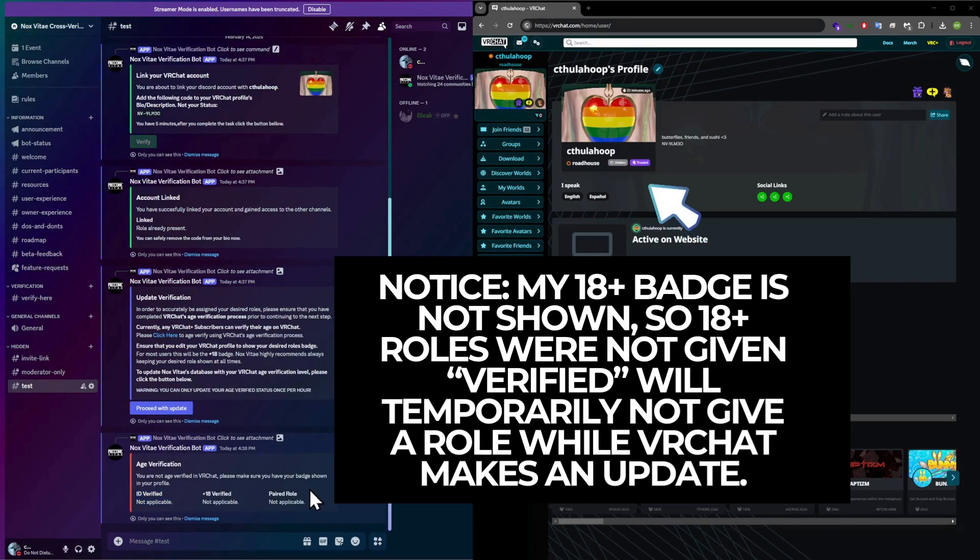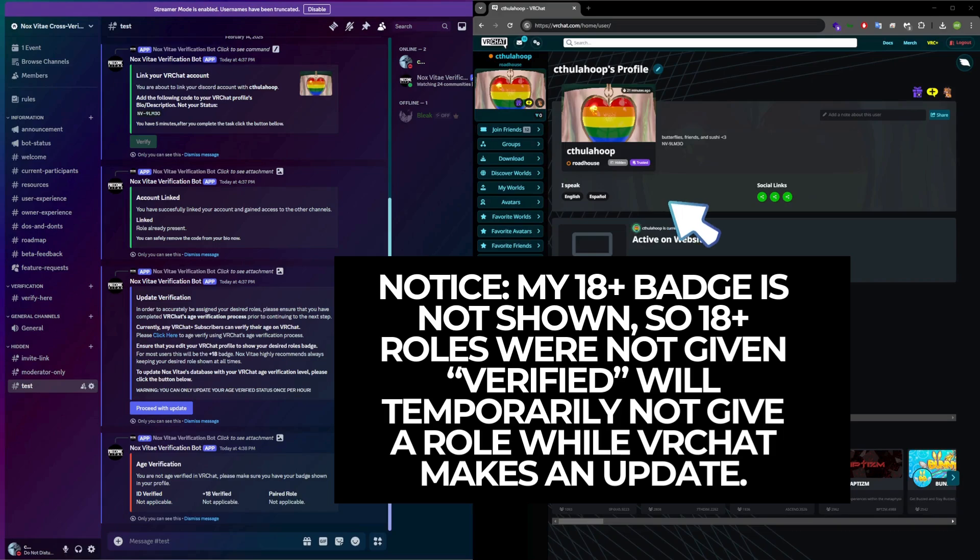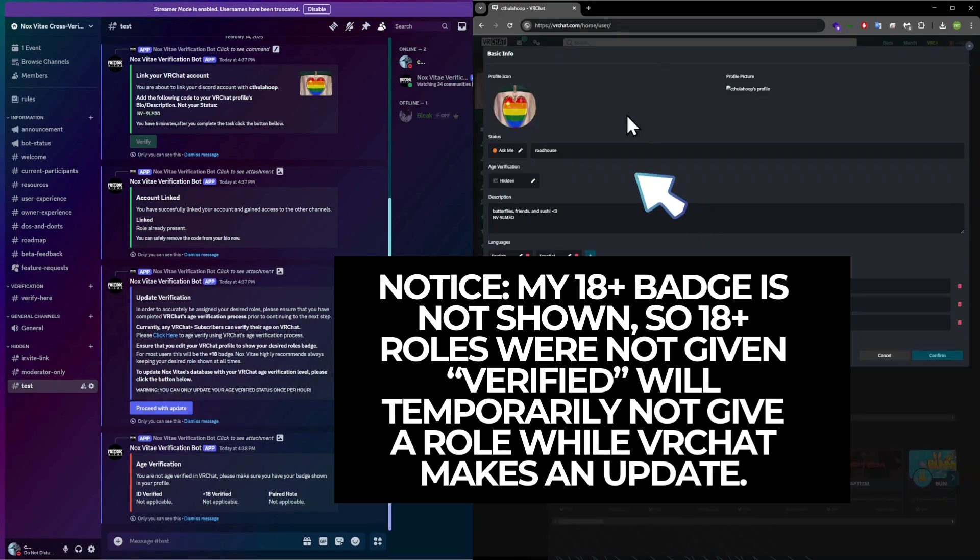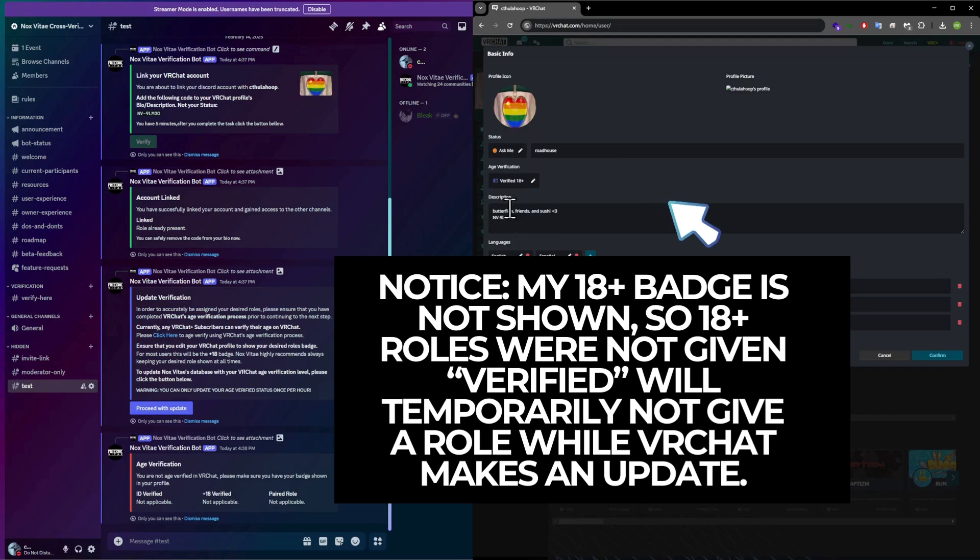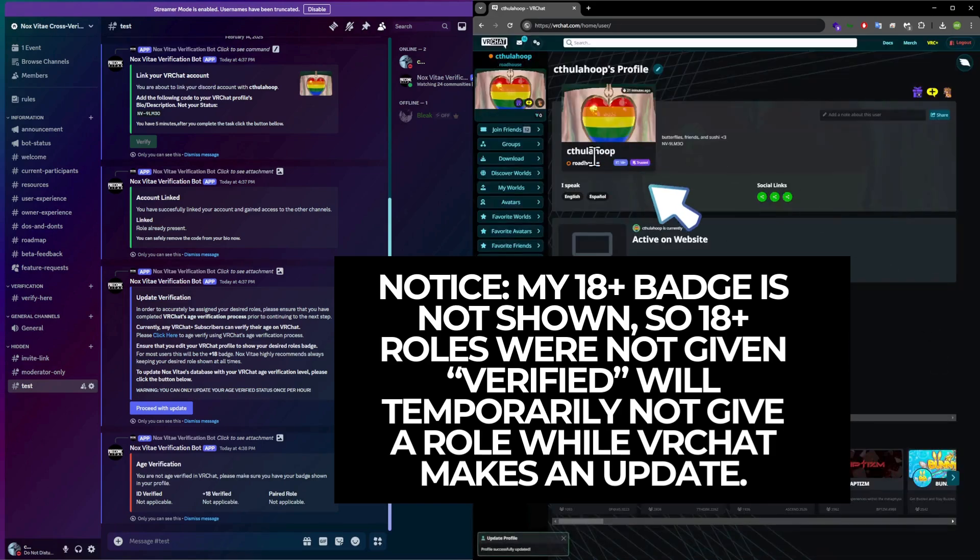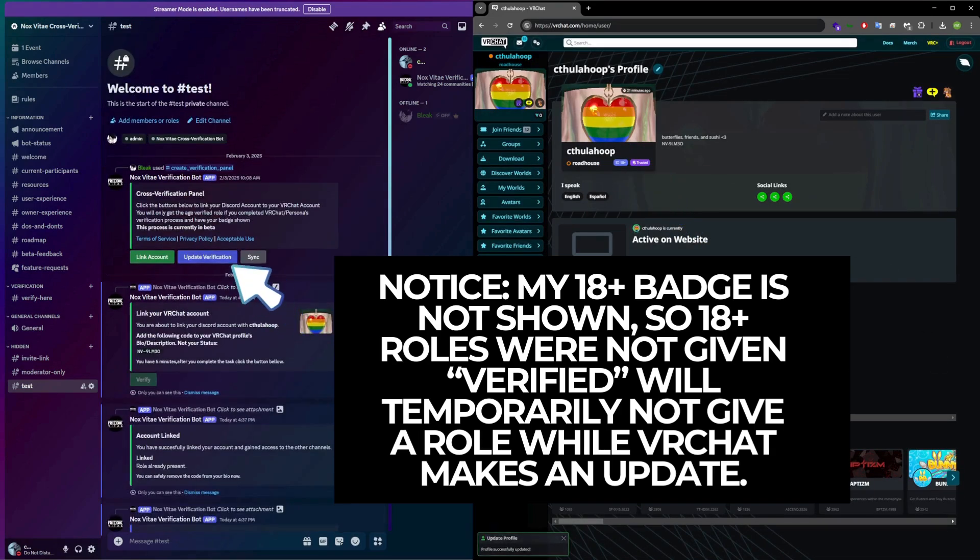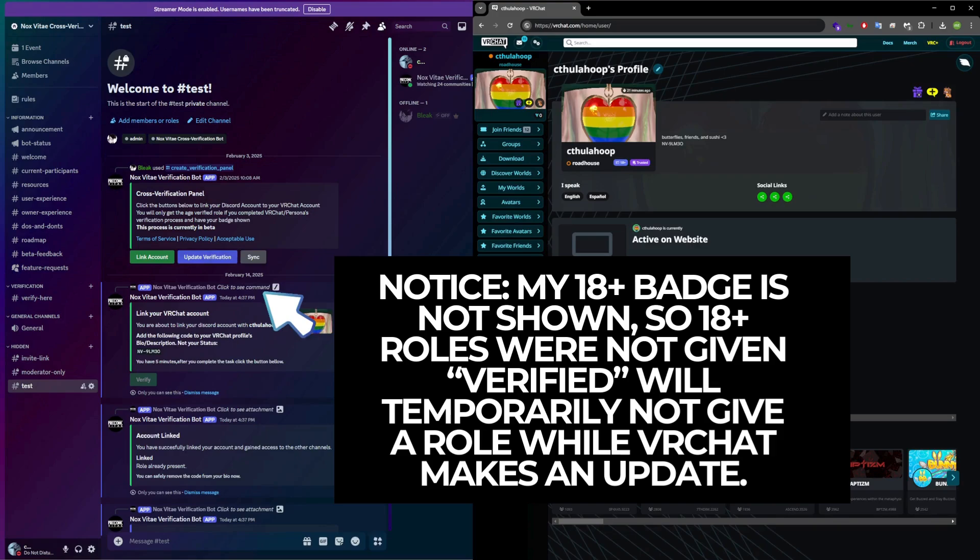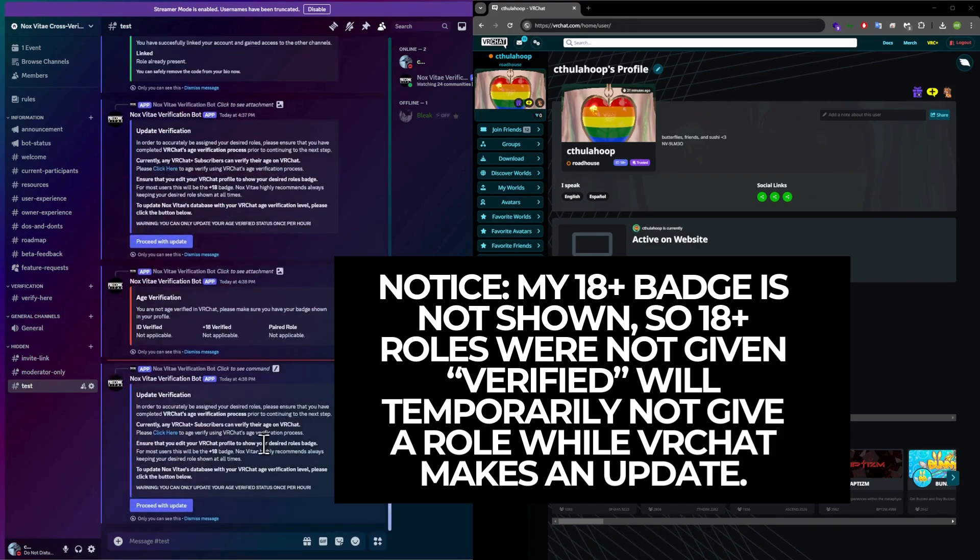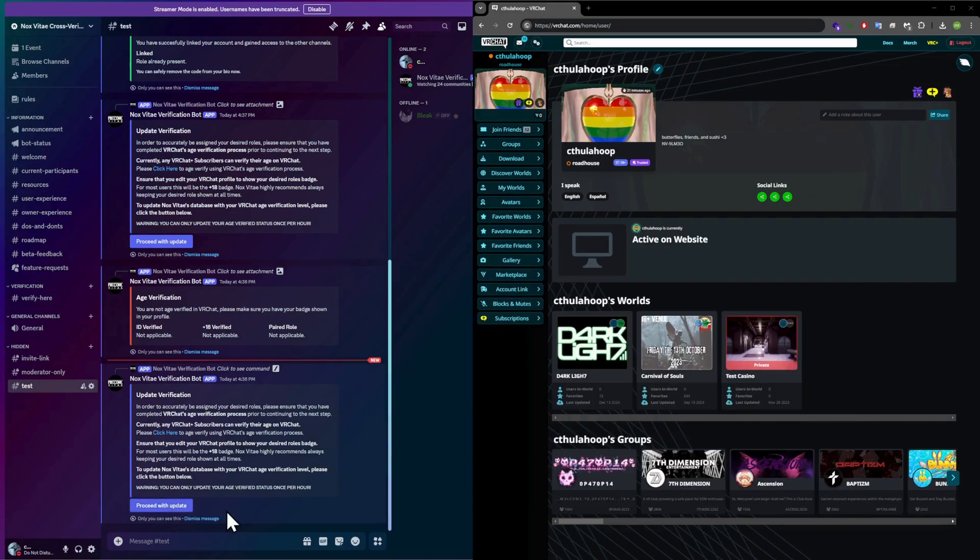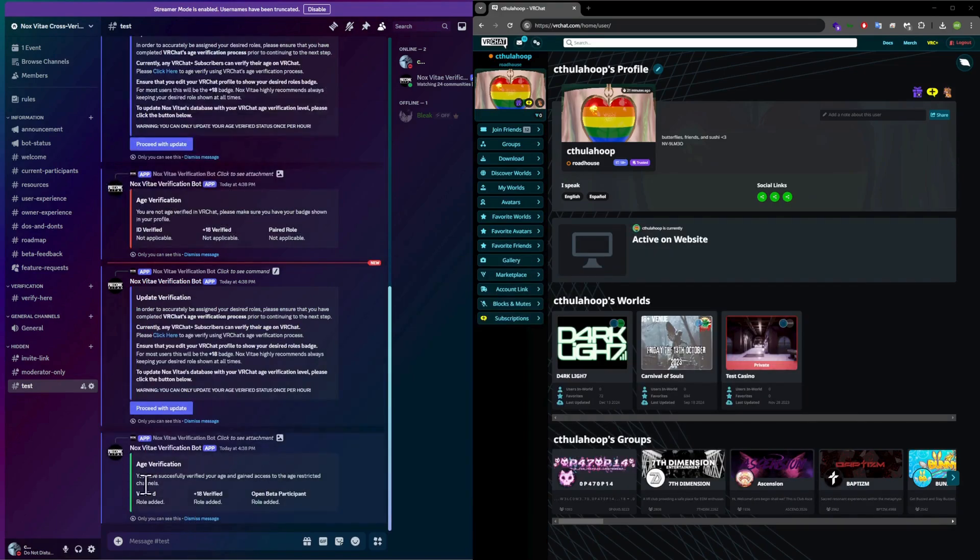Step 2: Updating Verification for 18-plus Status. If you weren't 18-plus verified at the time of linking, you'll need to update your status. Once you receive your 18-plus badge in VRChat, simply click Update Verification to ensure you get the correct roles. After updating, you'll receive the NV-verified role and the NV-18-plus role, indicating successful verification.